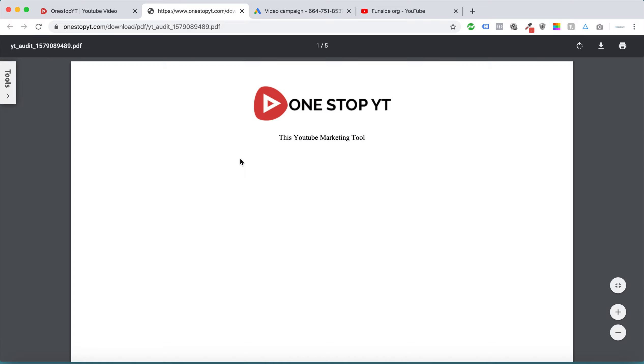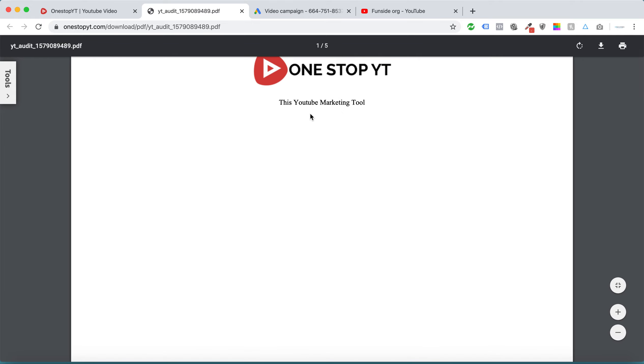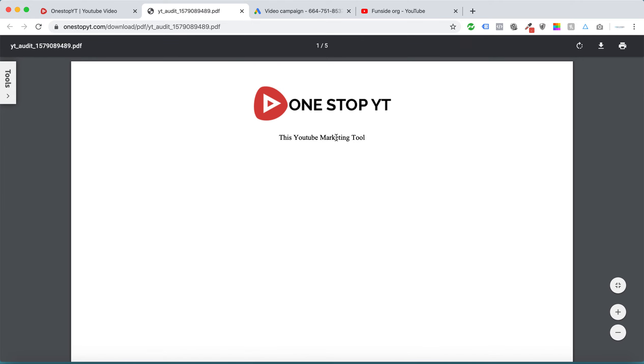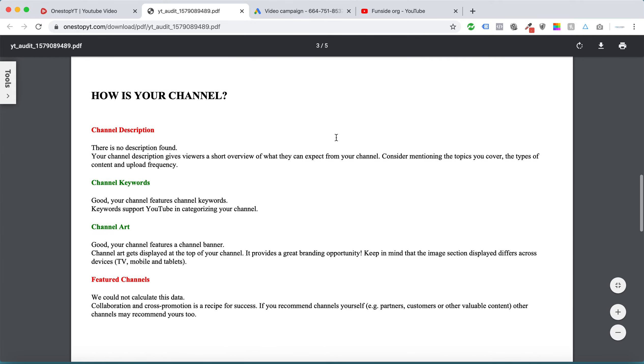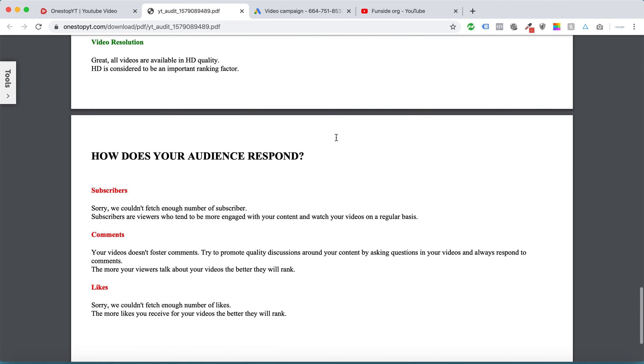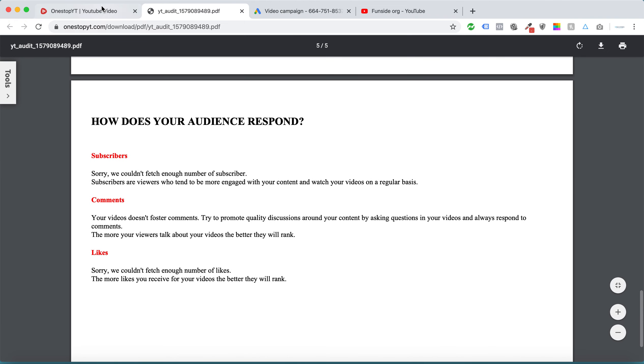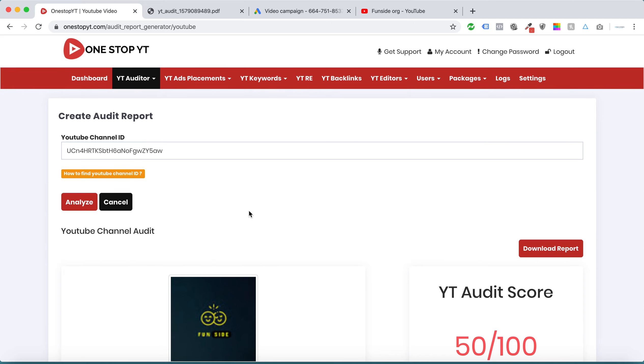You can download a report under your own logo and description. This is our logo, so this is the report you can easily send to your clients.